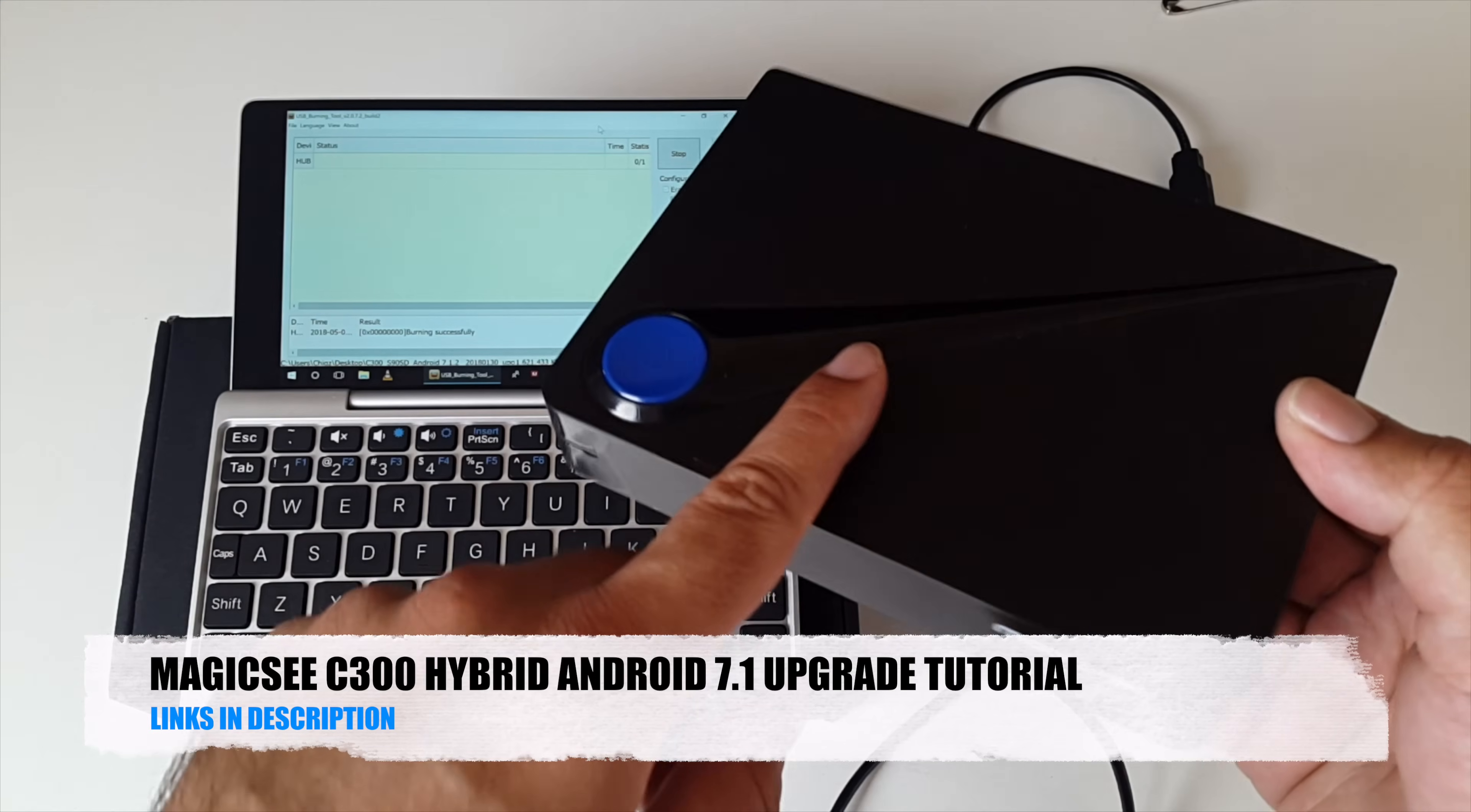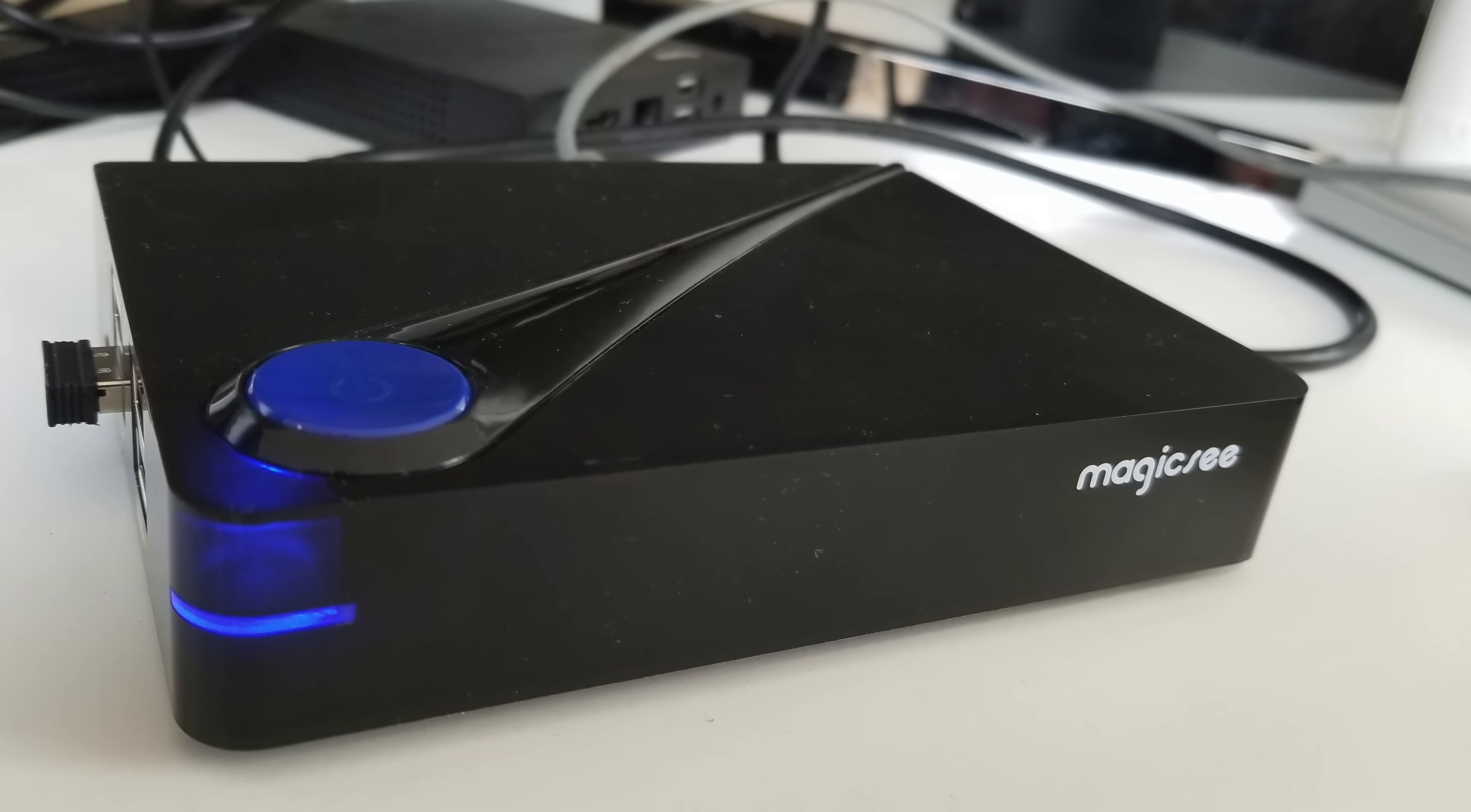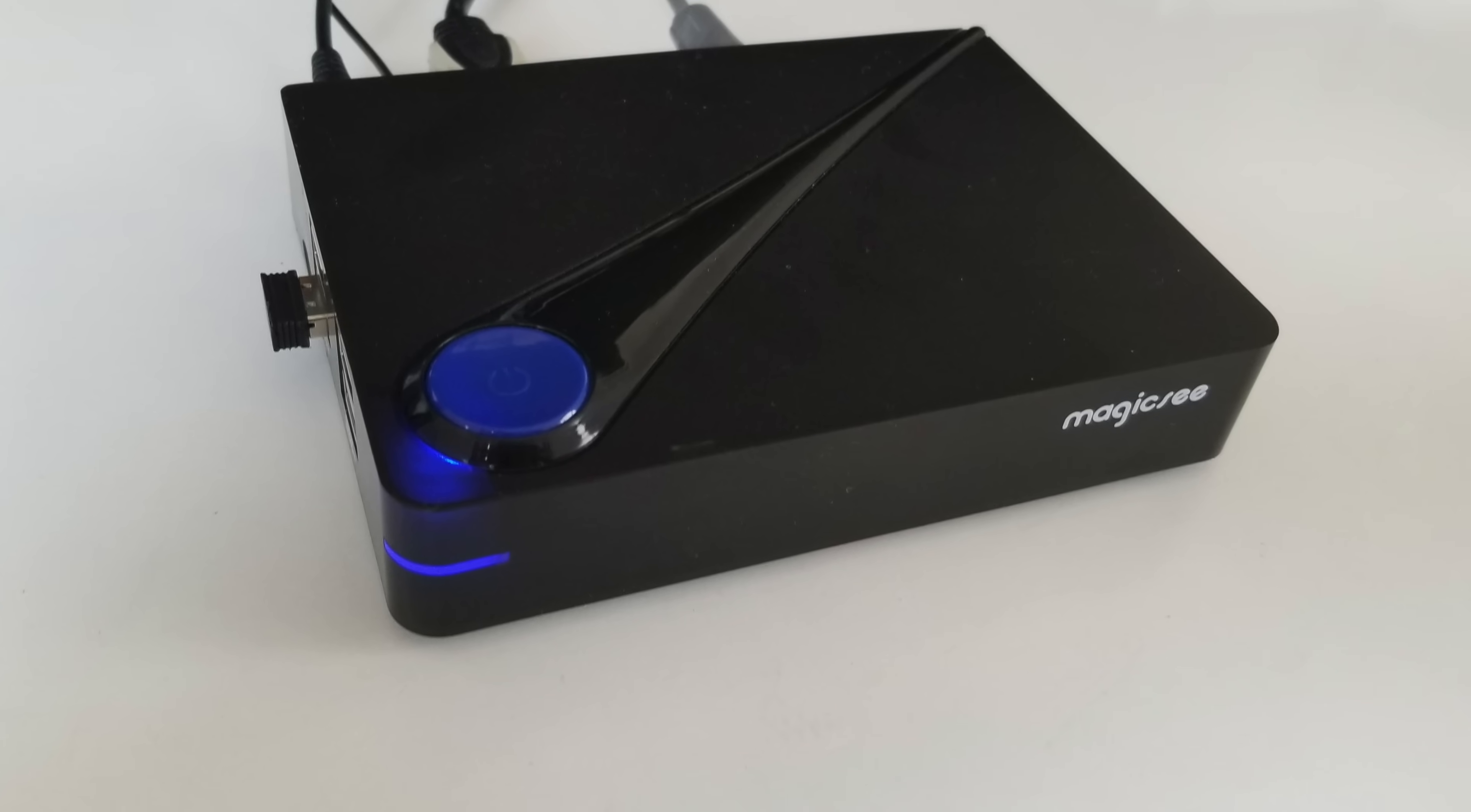So there you have it guys. That was the Android 7.1 upgrade for the MagicC C300. So now I will proceed to re-evaluate this hybrid TV box so we can find out how well Android 7.1 runs on this box. So stay tuned that video is coming up very very soon. And with that being said, do check out all the relevant links in the description box below including my initial review of the C300.